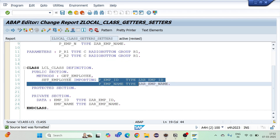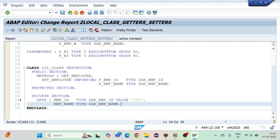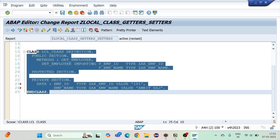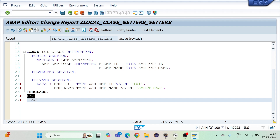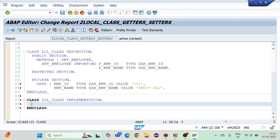I'll also declare one more method. For the private section I'll add some default values directly — value 101 for employee ID and 'Amrit Raj' for employee name. Then I'll go for the class implementation: class LCL class implementation. Inside it I'll define method get_employee.